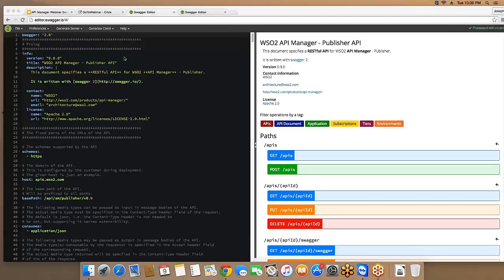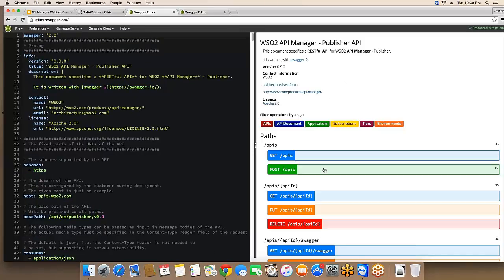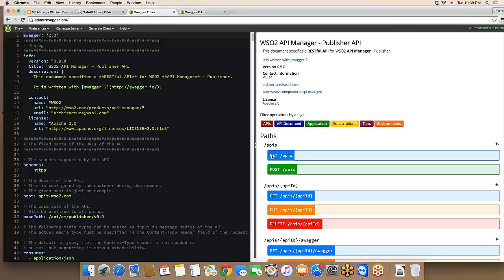What you see here is the publisher API Swagger definition. These are the available resources in the publisher API. There's a resource called APIs, which is a collection resource. You can use it to retrieve all the APIs, and you can use the POST method to create a new API.